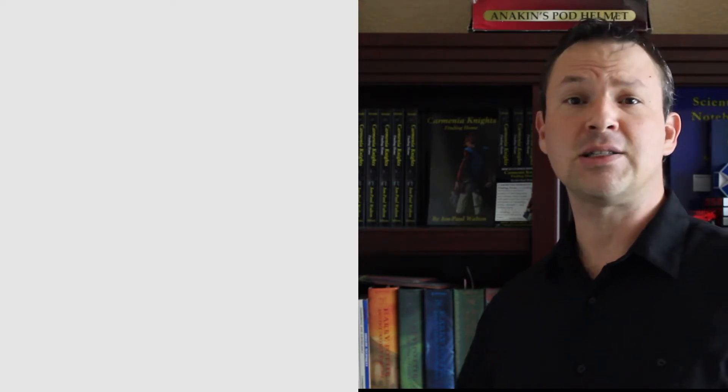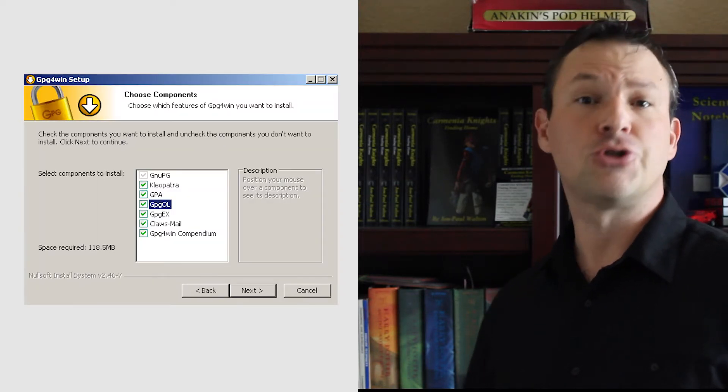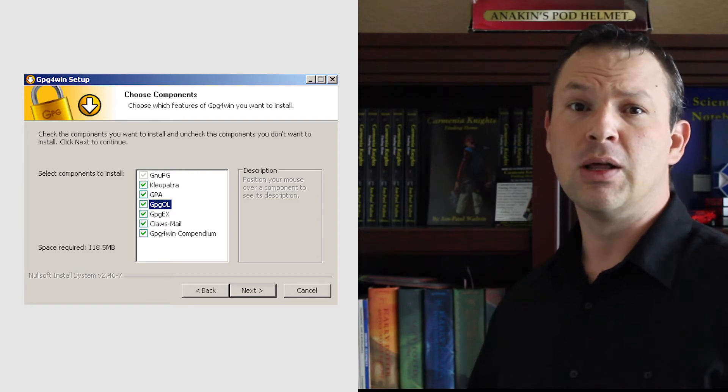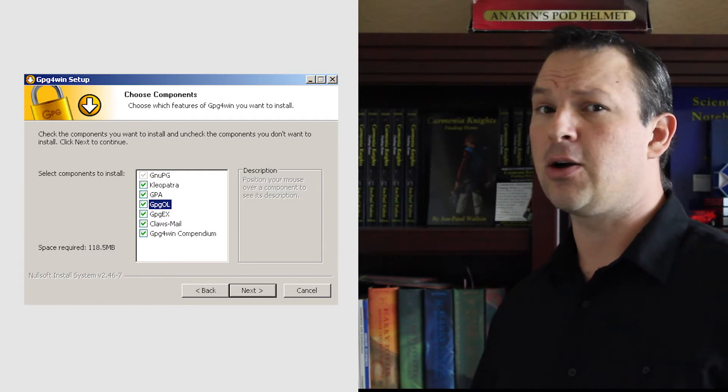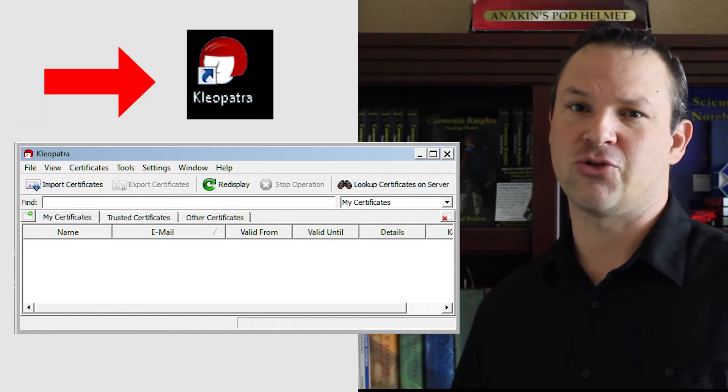I'm going to be using GnuPG. Click the link to download for your OS. Install the software following the prompts. When you get to the screen asking you which apps you want to install, choose them all. Once installed, you're going to launch Kleopatra.